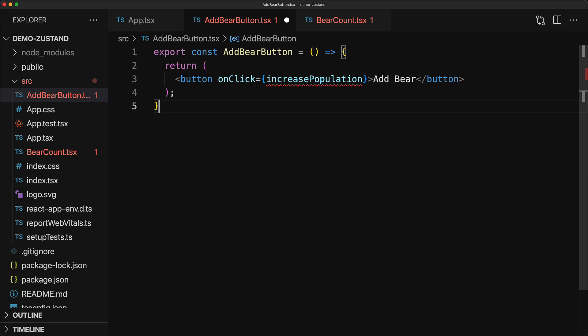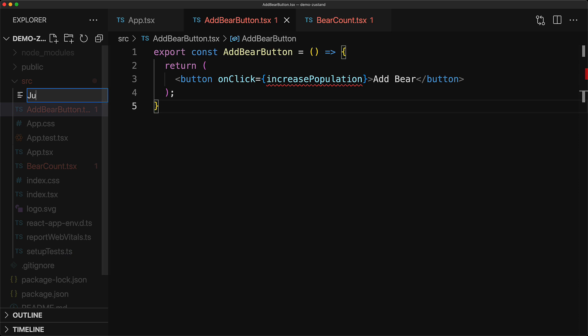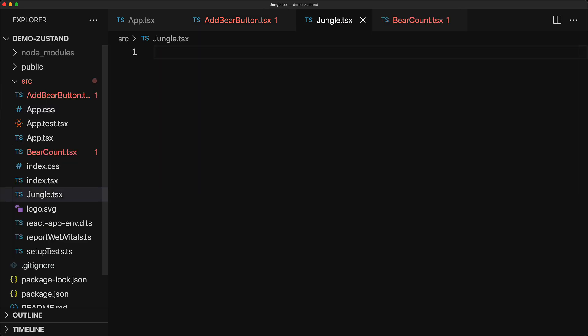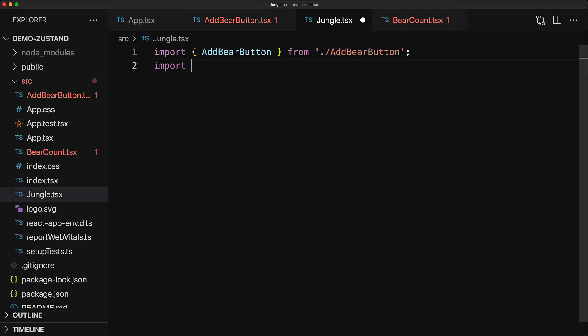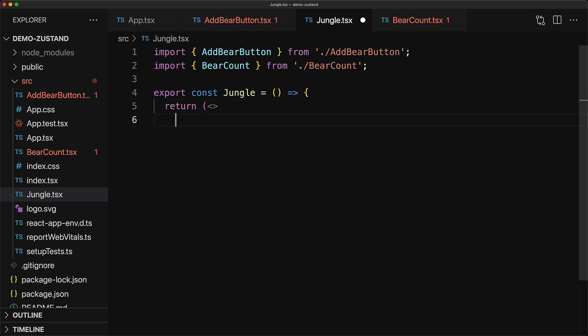Just to give an example of a real-world scenario, you can think of it as add to cart as well as the current cart count. An example usage of these two components would be something like a jungle where we display the current bear count as well as a button to add a new bear. And just like the bear count and the add bear button, we want the jungle component to be usable anywhere within our application.